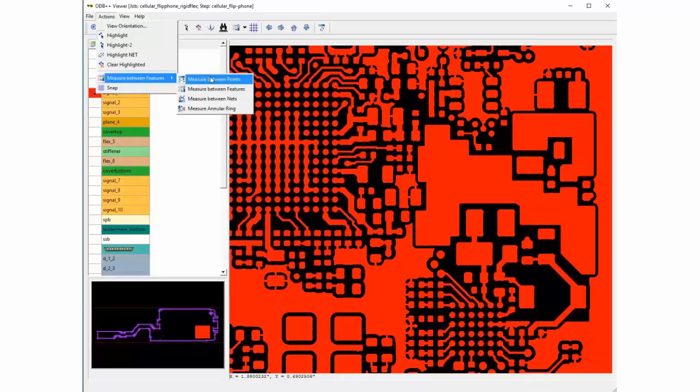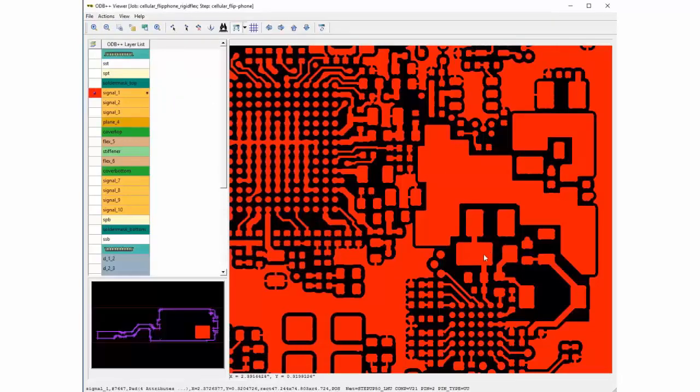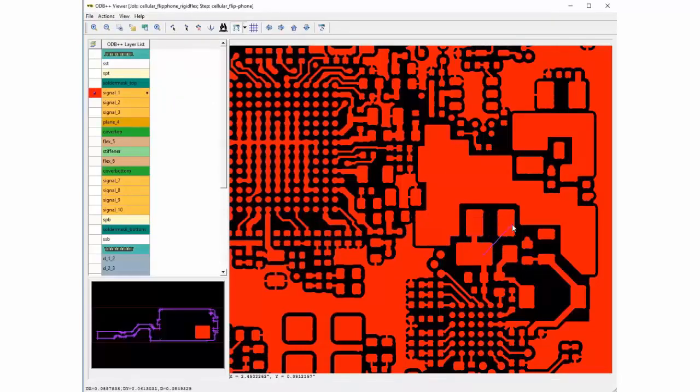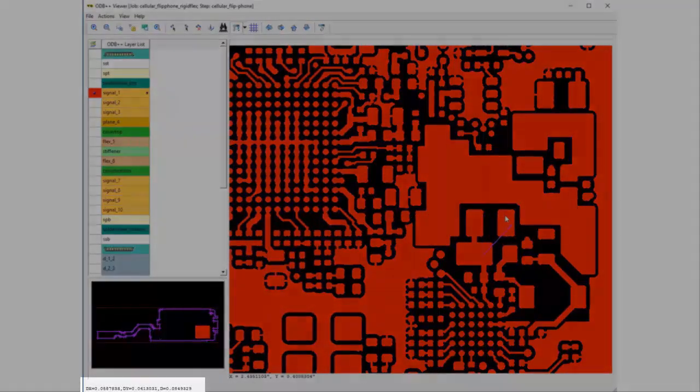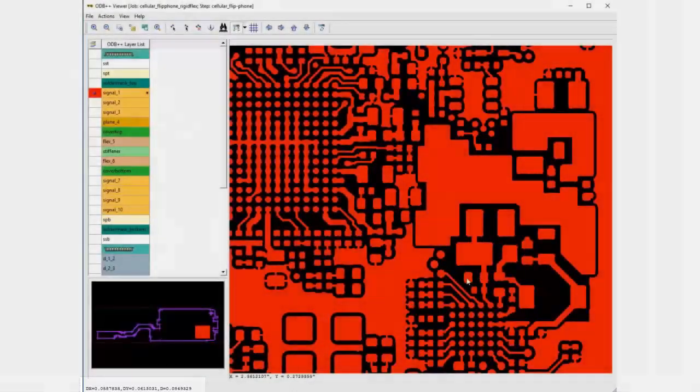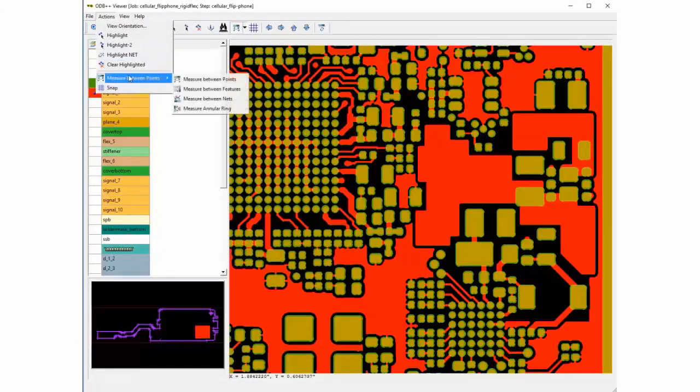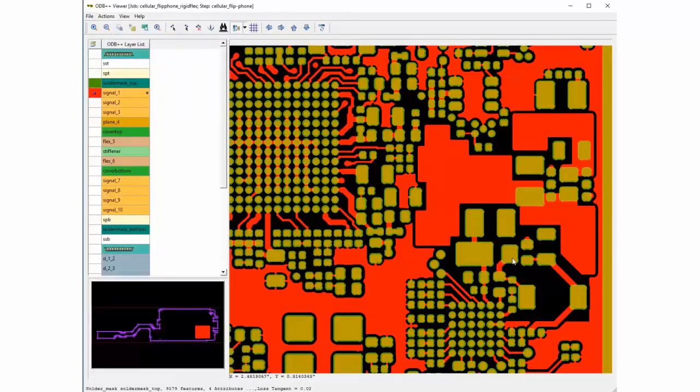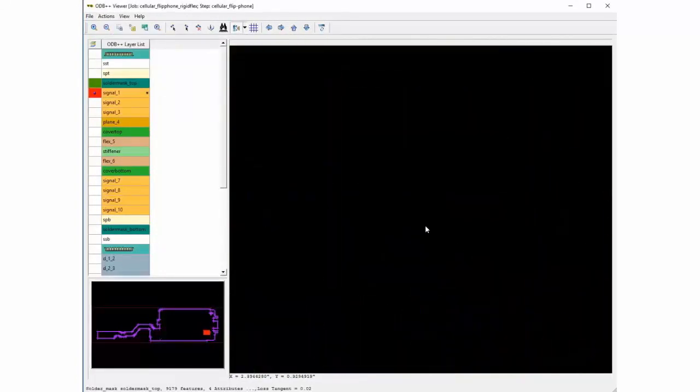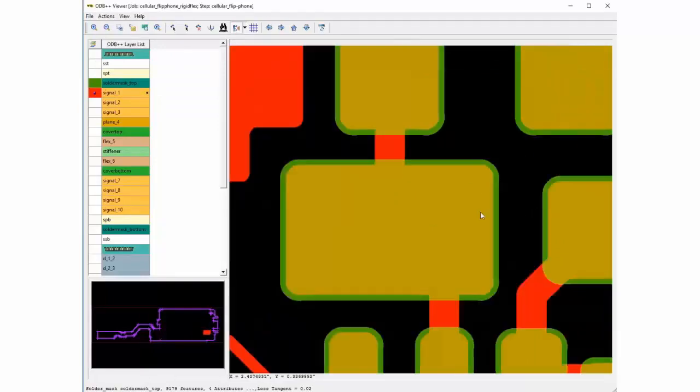Measure between points, you can measure from any point to any point. You can also use the measure annular ring to determine the annular ring of the pad.